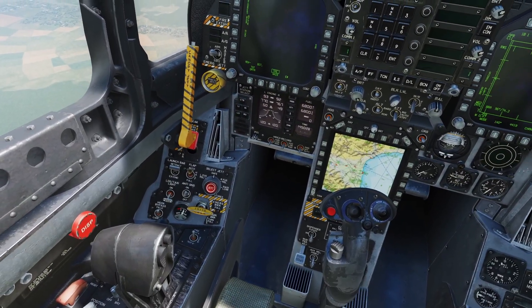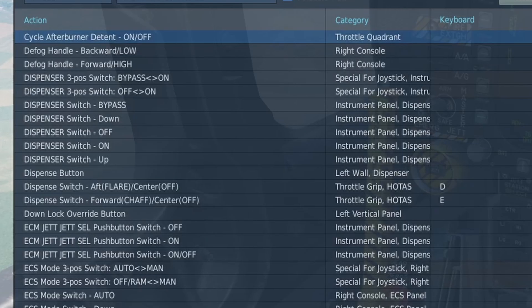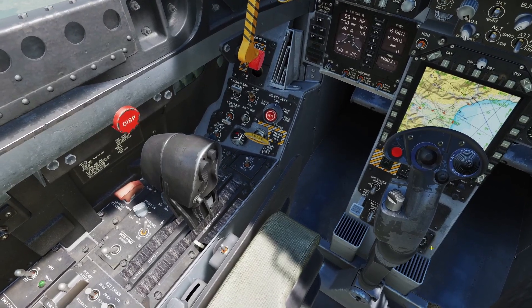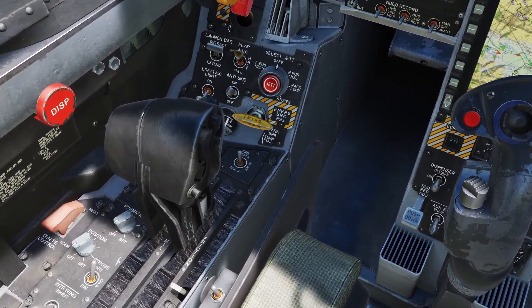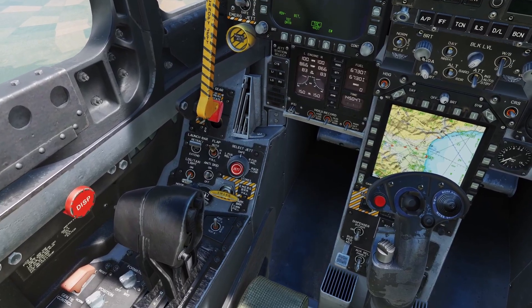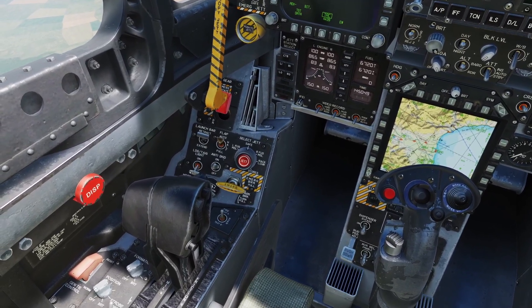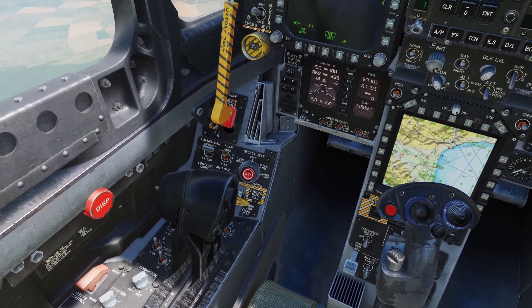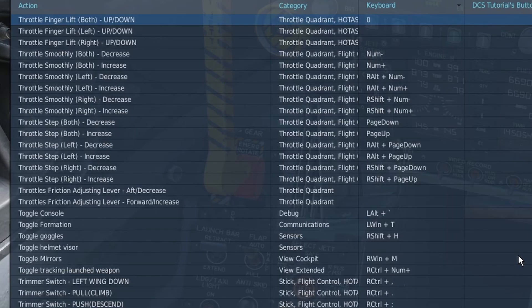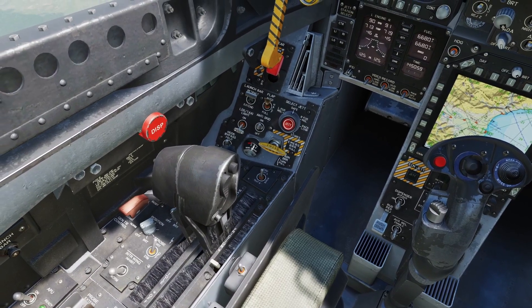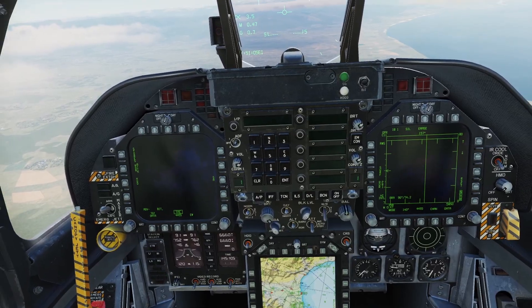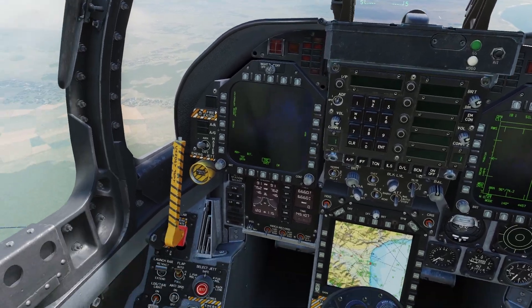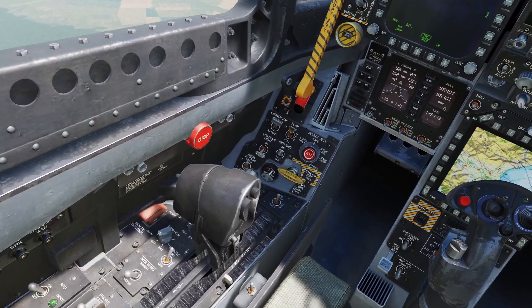One cool feature is the afterburner detent. You can bind this button, and if you turn the detent on, pushing your throttles all the way forward will only take them to mil power. Press the detent switch again to turn it off and you can go into afterburner. You might also want to bind the finger lift buttons — with the regular detent button you press to toggle, but with the finger lifts you have to hold it down.